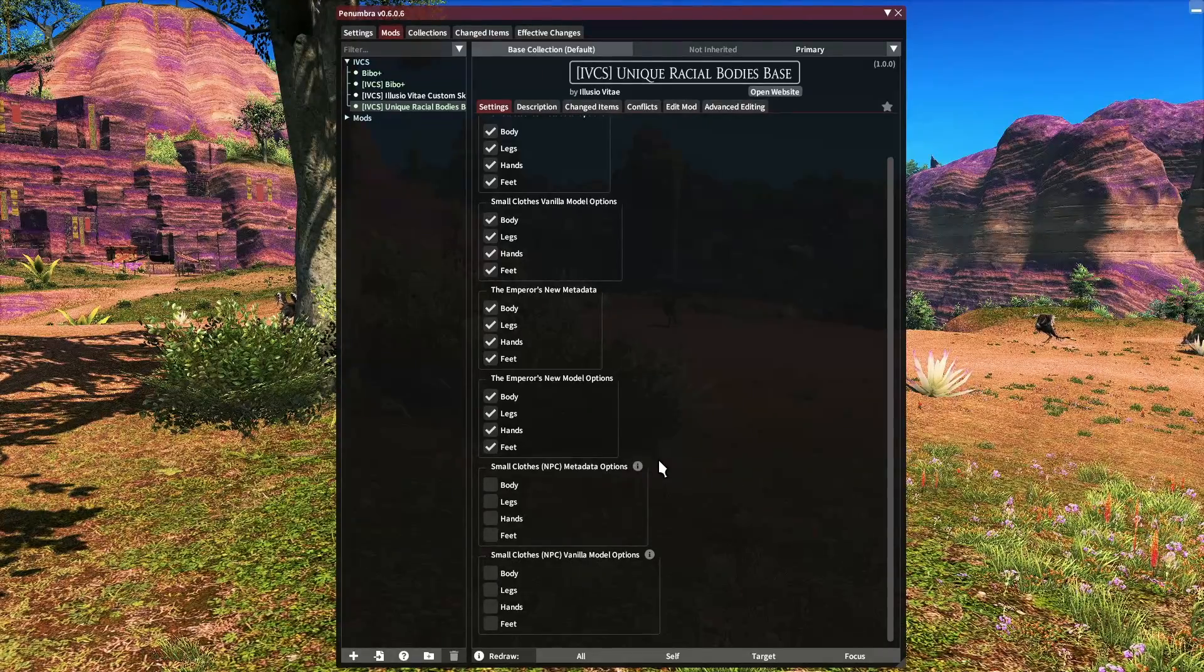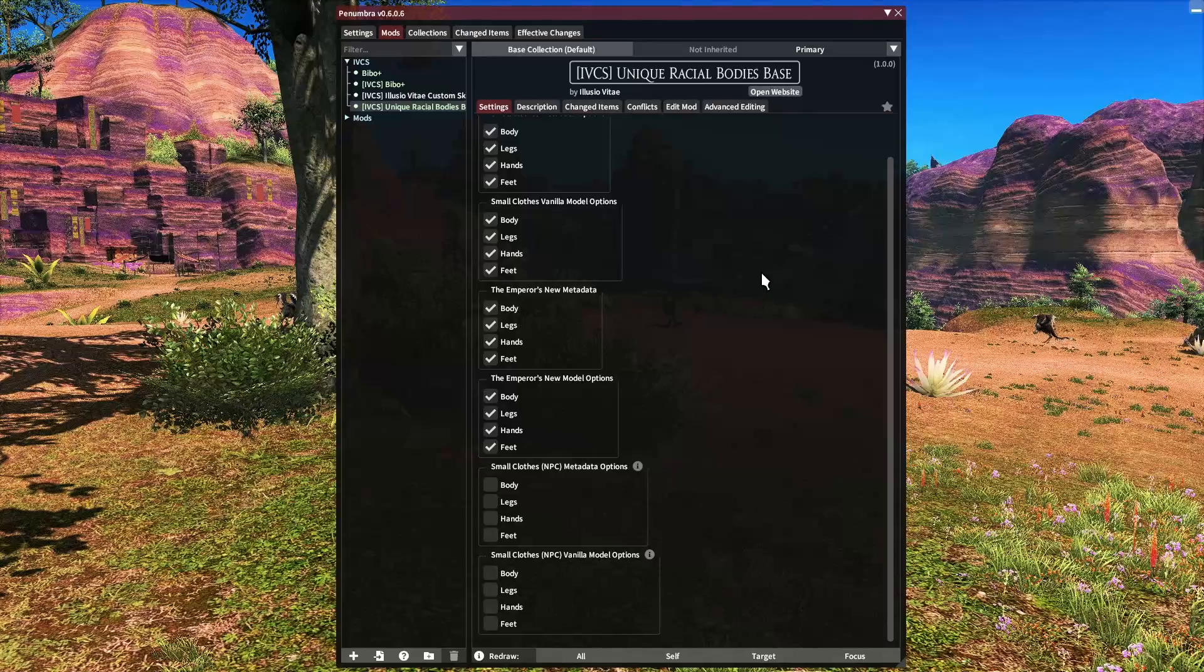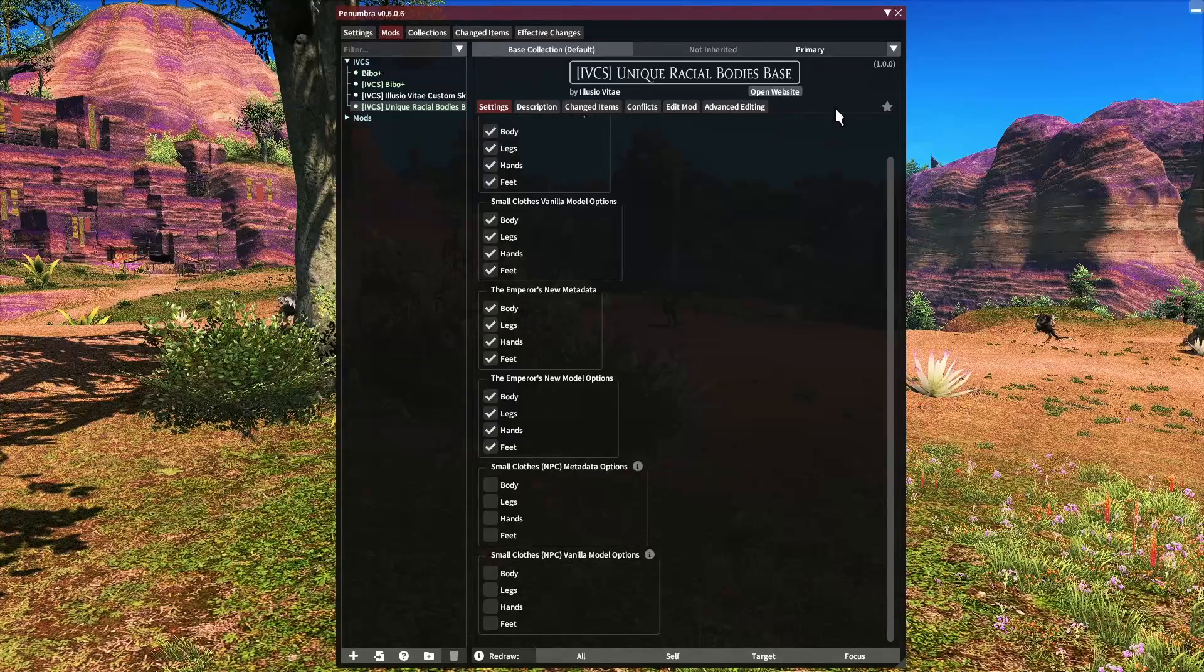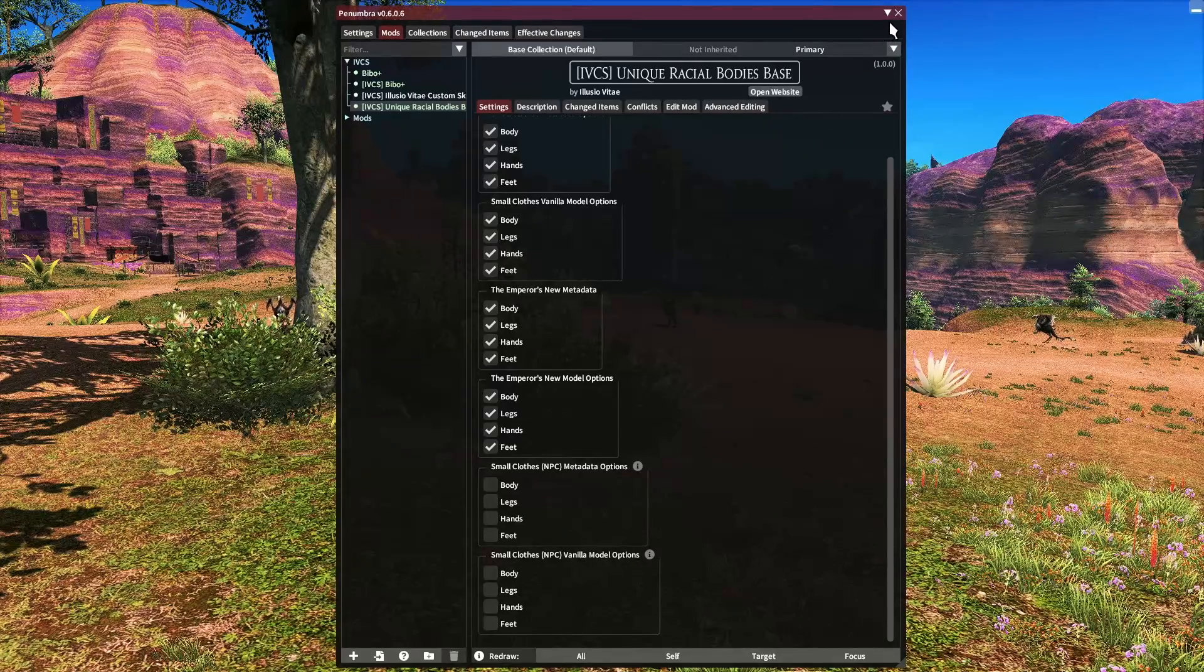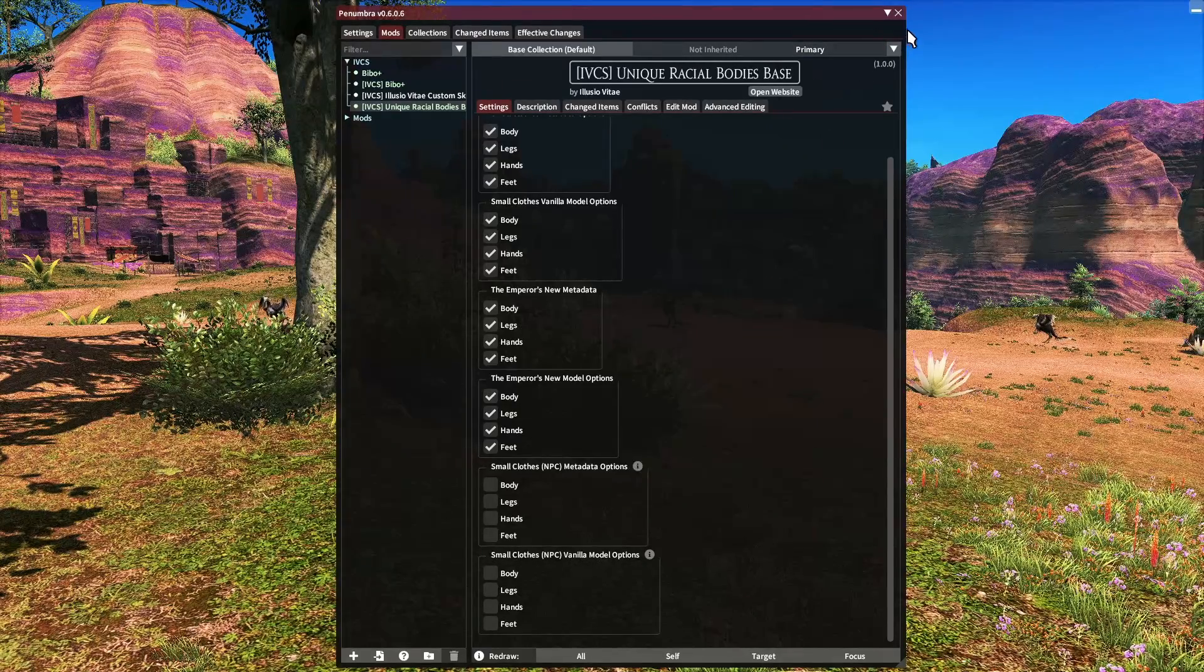With that out of the way, we are done in Penumbra and we can go ahead and open up Anamnesis.